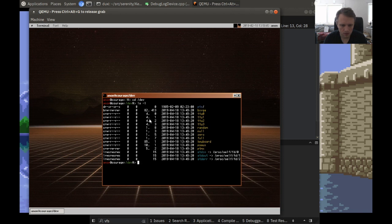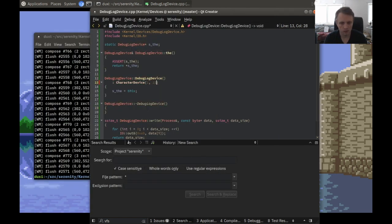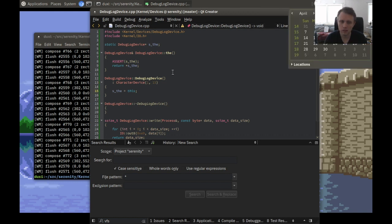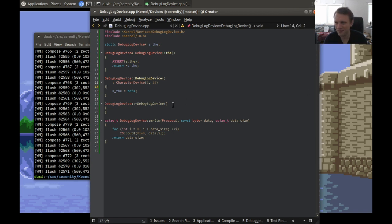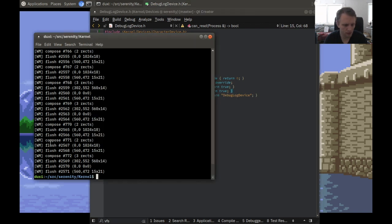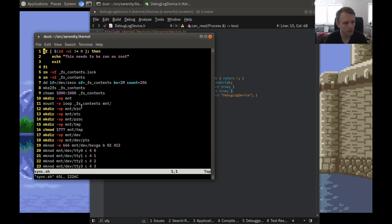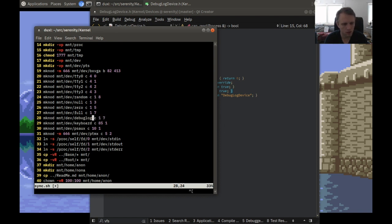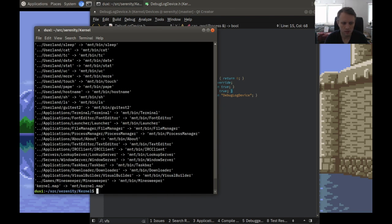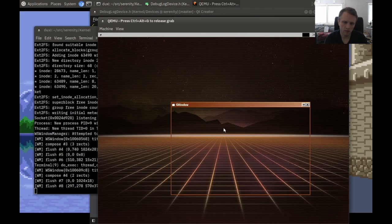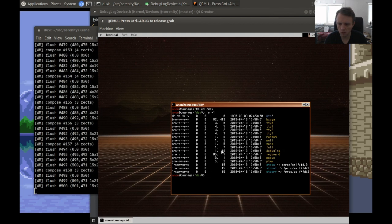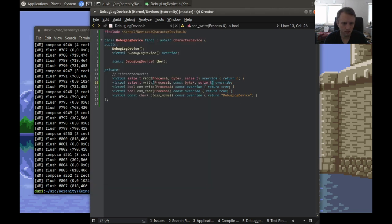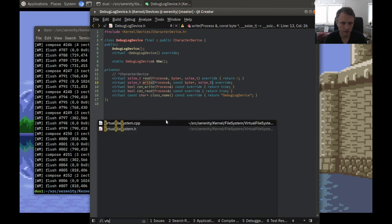We'll add something new — how about one-eighteen, because today is the 18th. That's how these decisions are made. We'll edit the filesystem creation script to create one of those device files, call it debug log, and assign it major-minor 1,18. Then we run the sync script, and now the device shows up as 1,18 — the debug log. We still haven't actually instantiated the debug log device though.